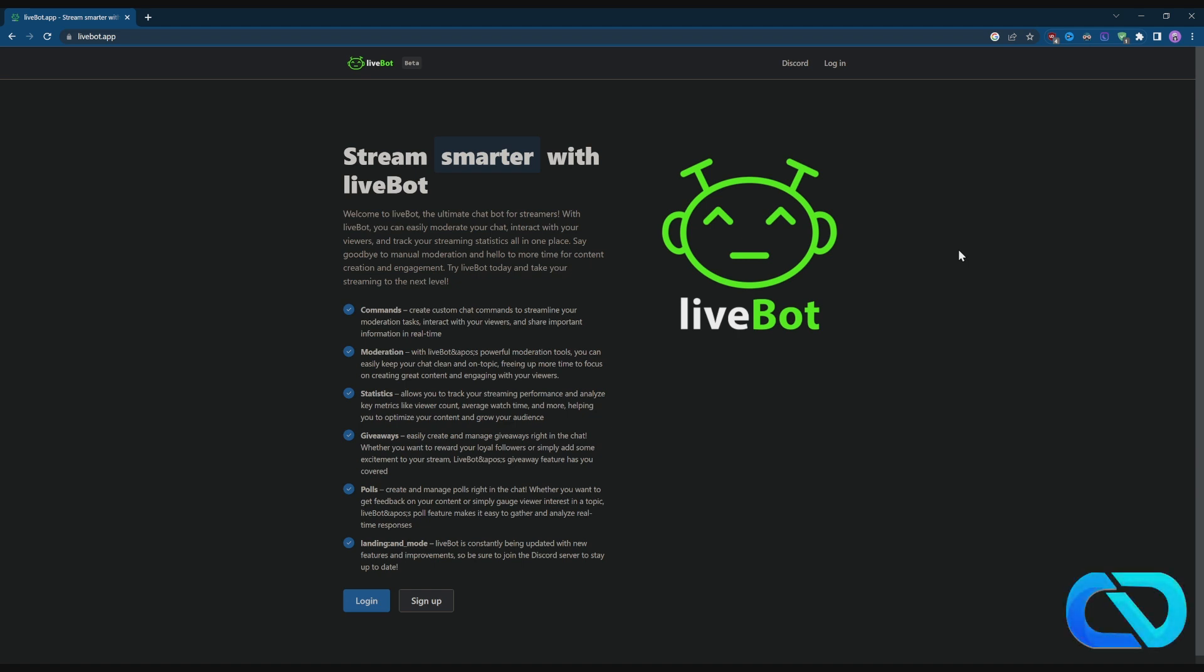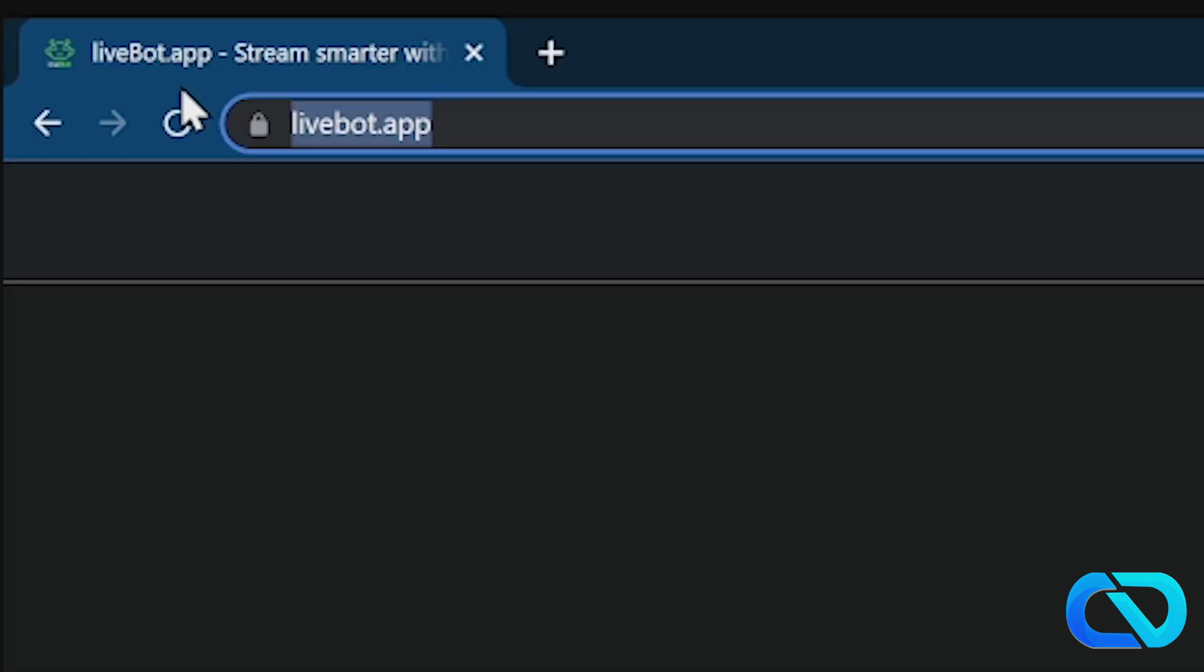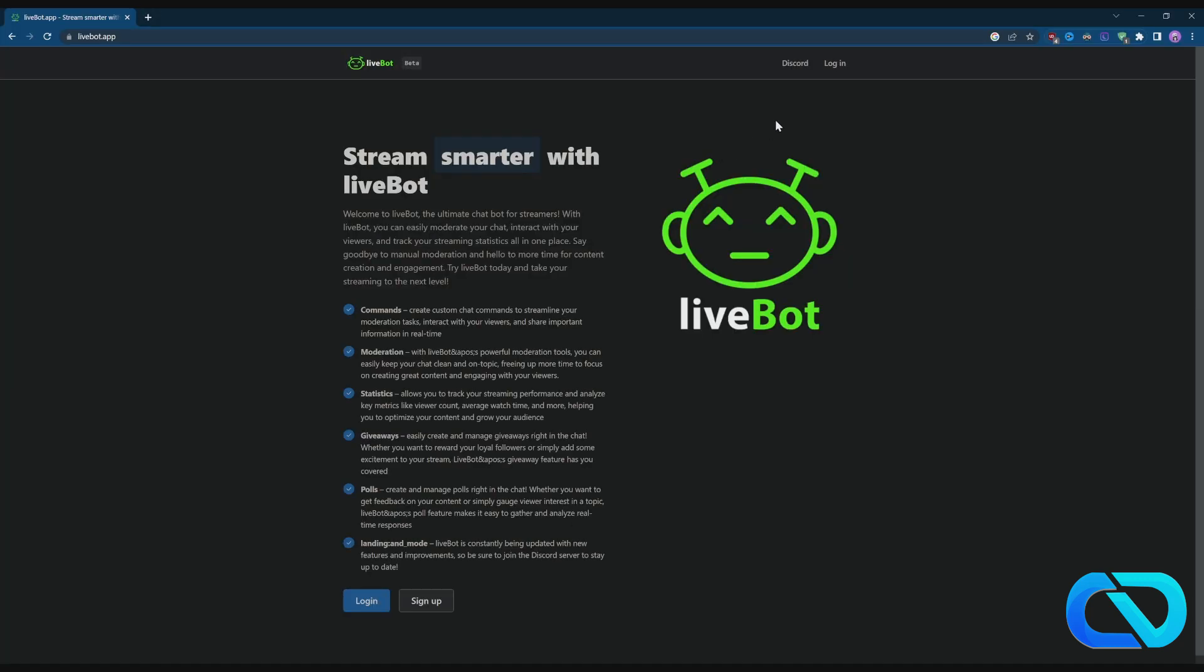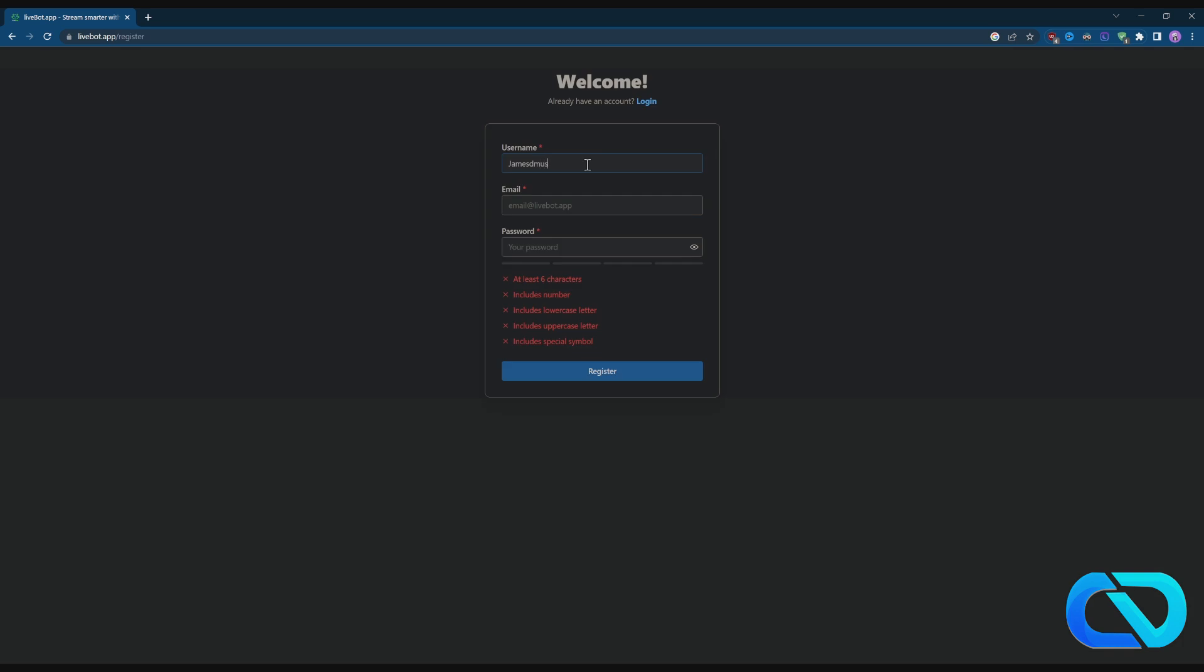Hey what's up guys, today I want to show you how you can set up alerts for Kick streaming. For that, go to livebot.app and sign up.